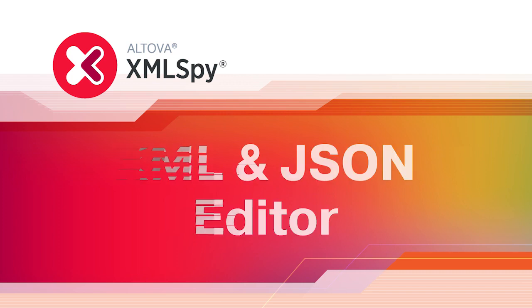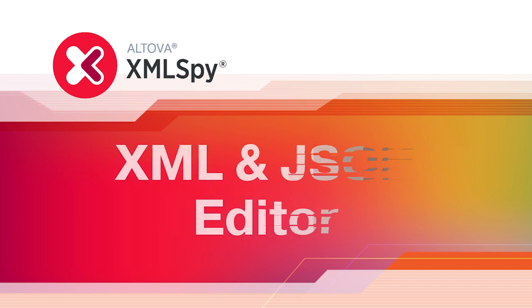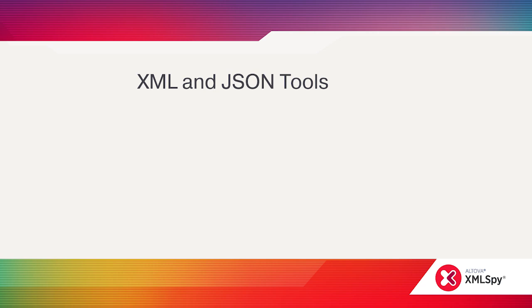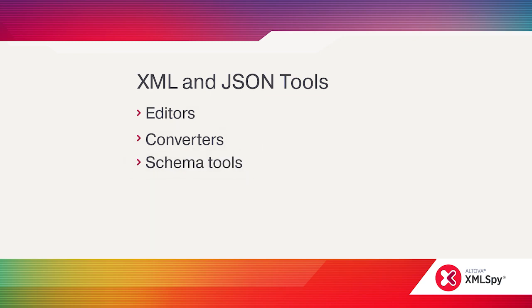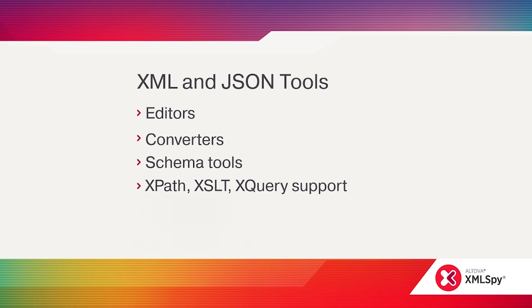Altova XMLSpy is best known for being the industry-leading XML editor, but did you know that XMLSpy is also one of the most advanced JSON development tools on the market? In this video, we'll take a high-level look at all the functionality available in this popular developer tool.